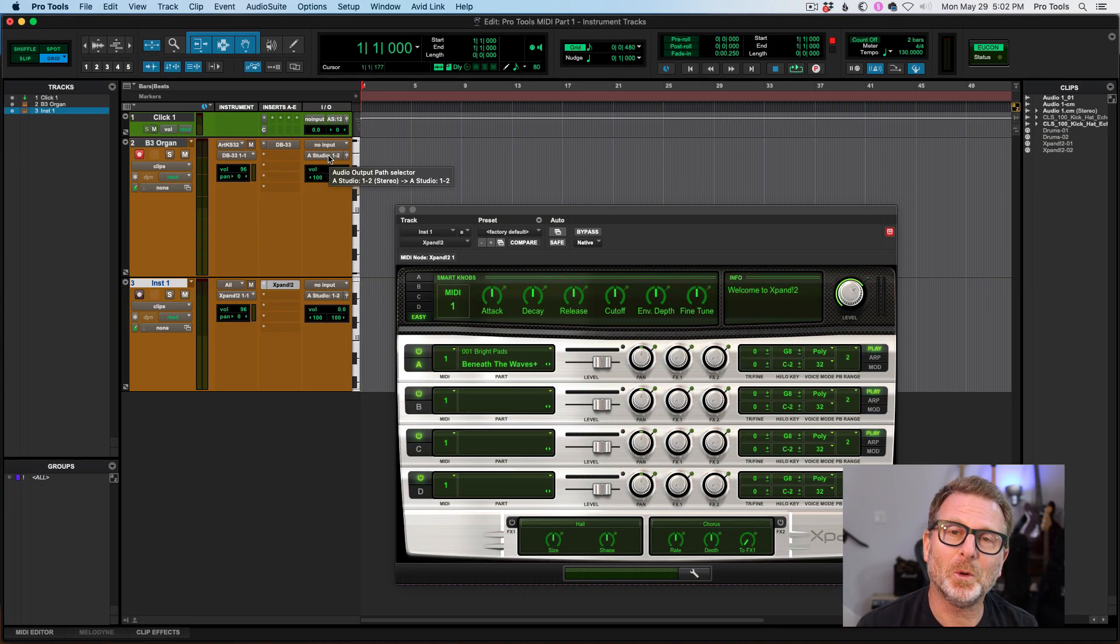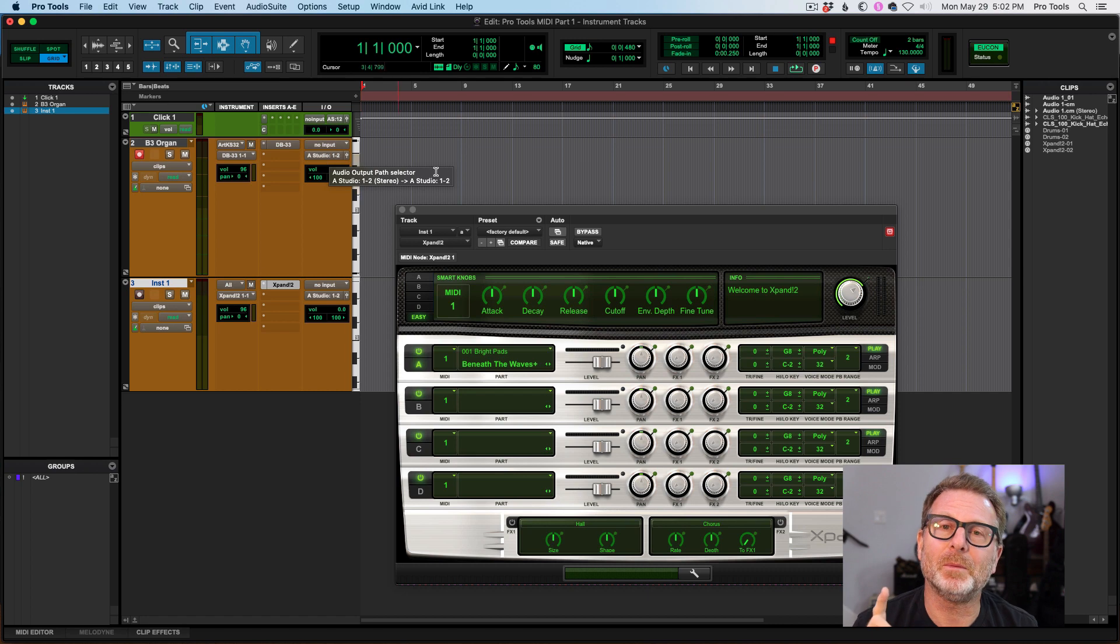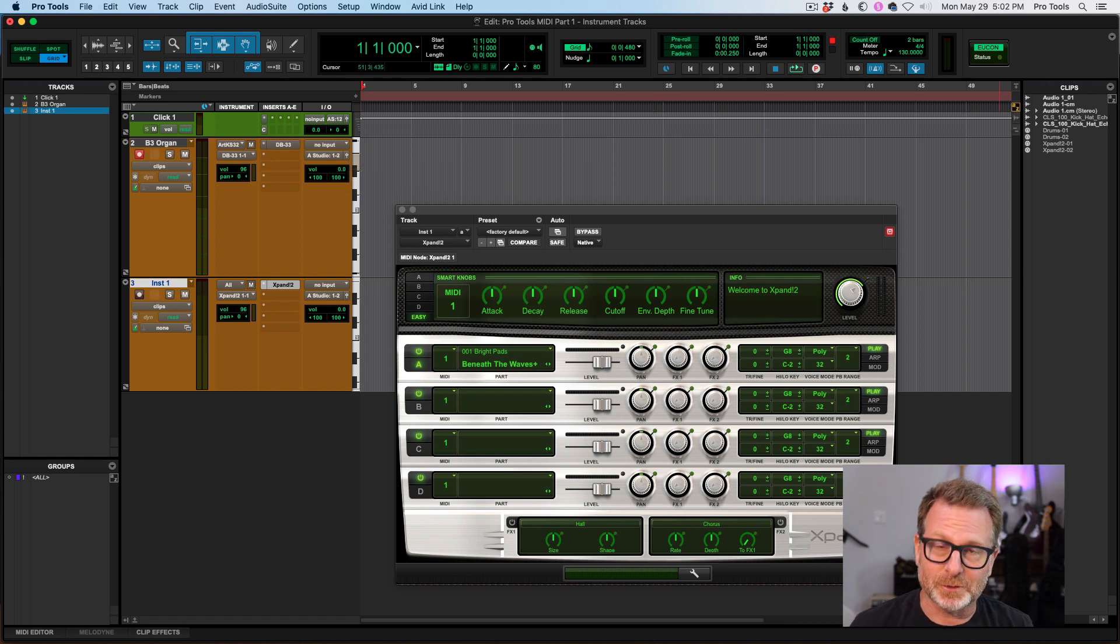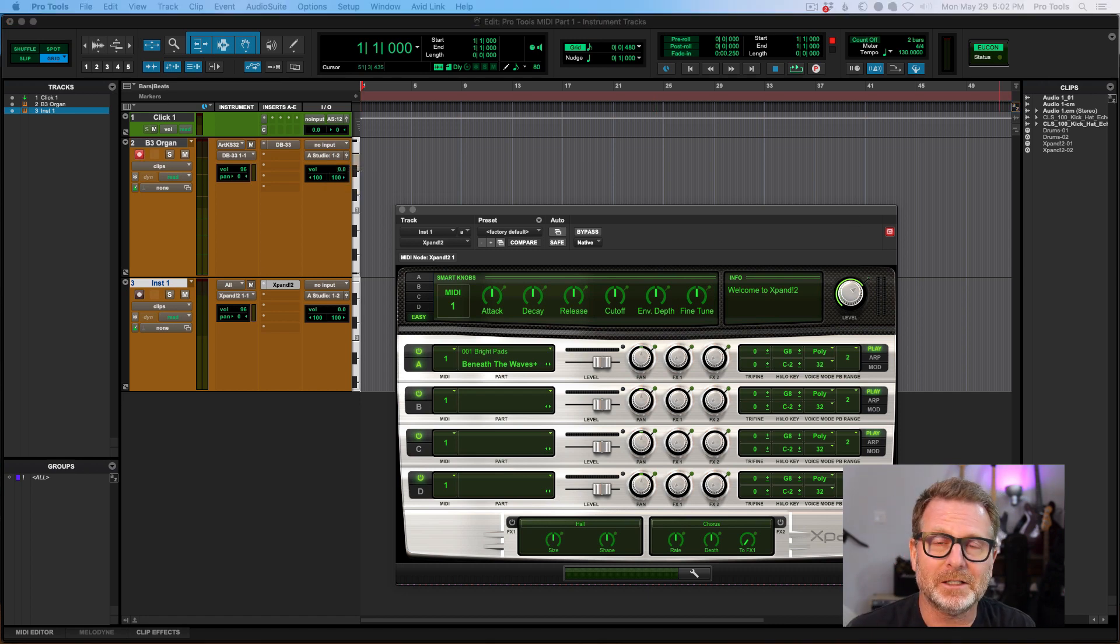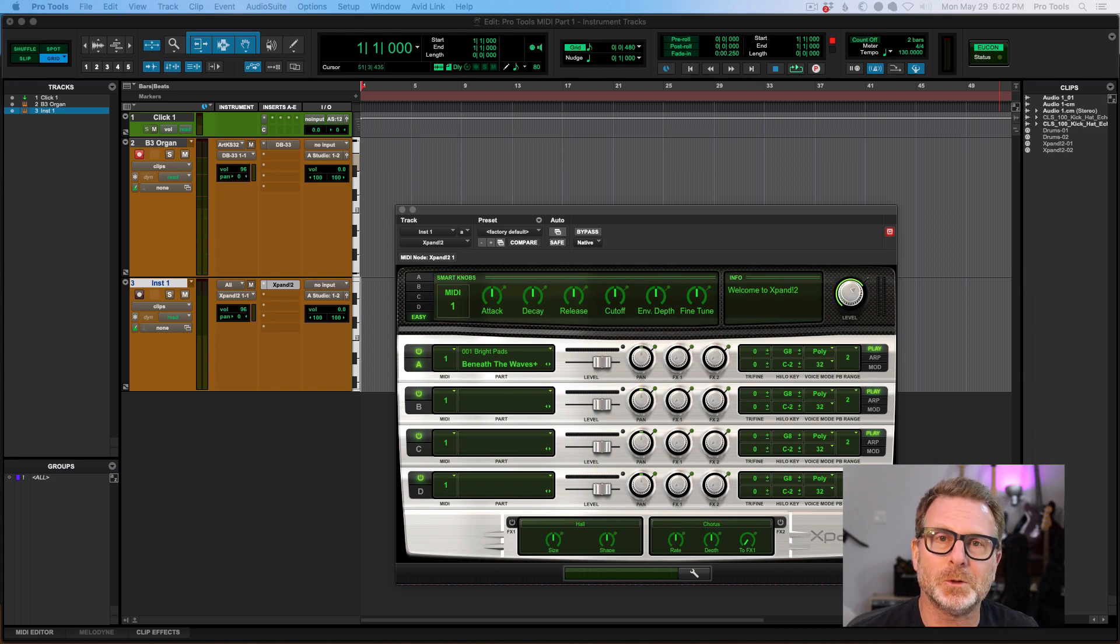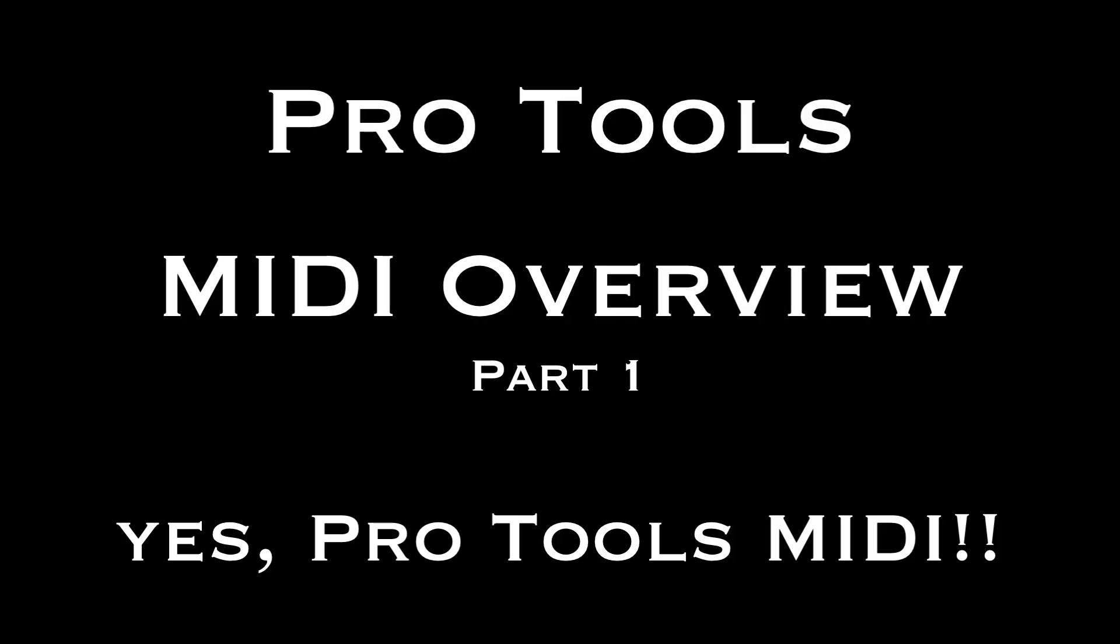Stay tuned for more MIDI coming up on Pro Tools Services YouTube channel. So subscribe now and stay in touch with all these Pro Tools tips and tricks and tutorials. Thanks.